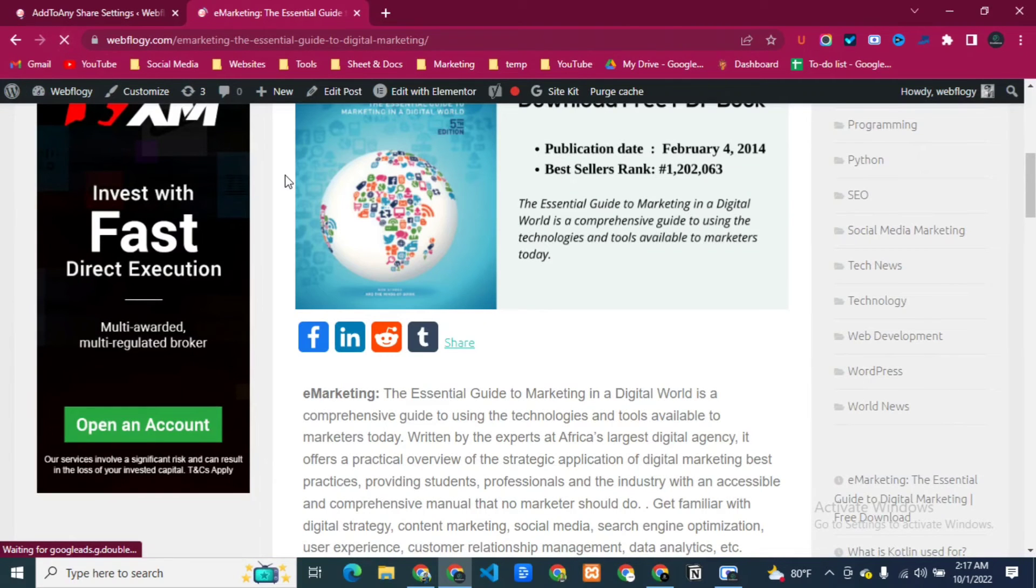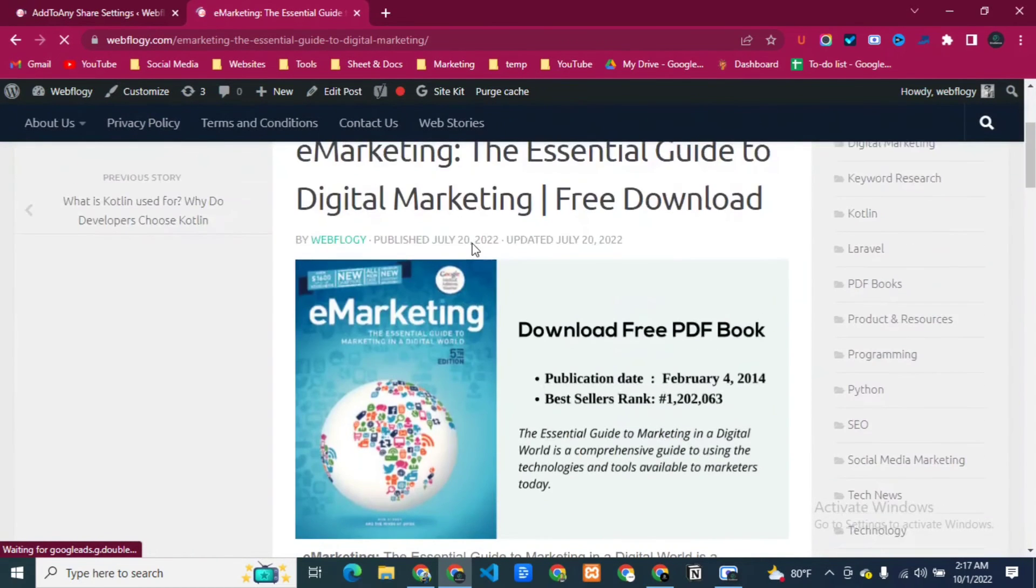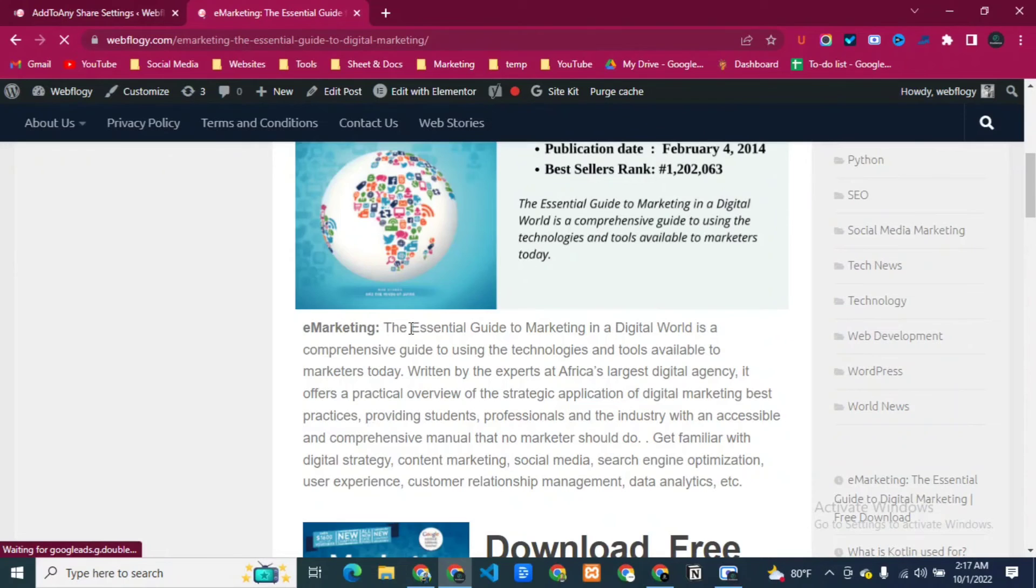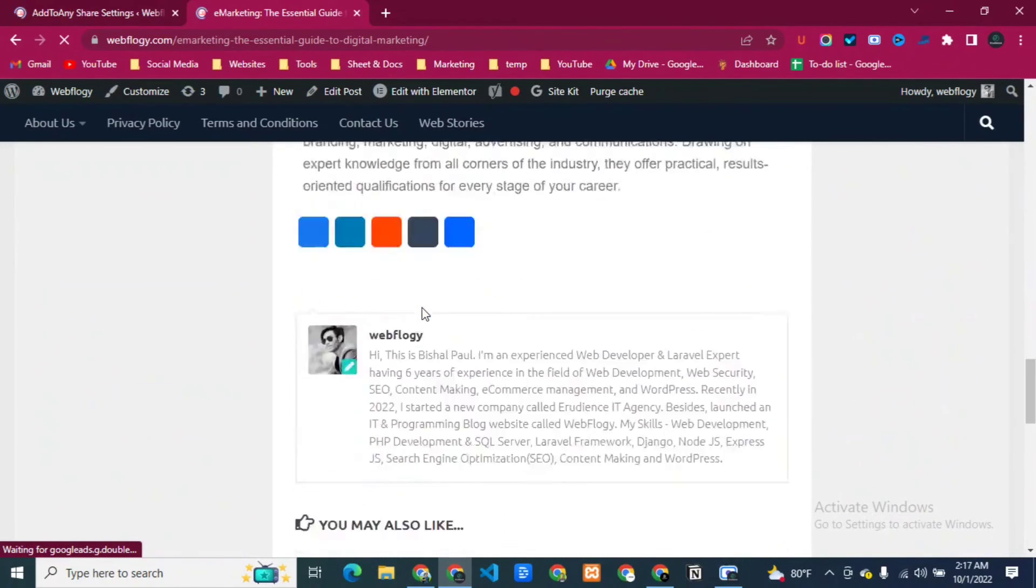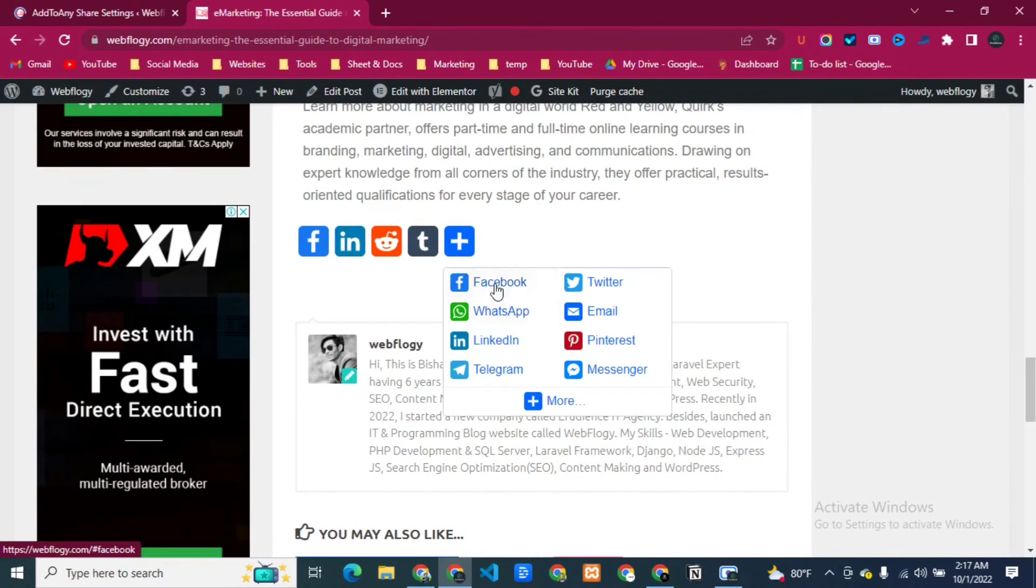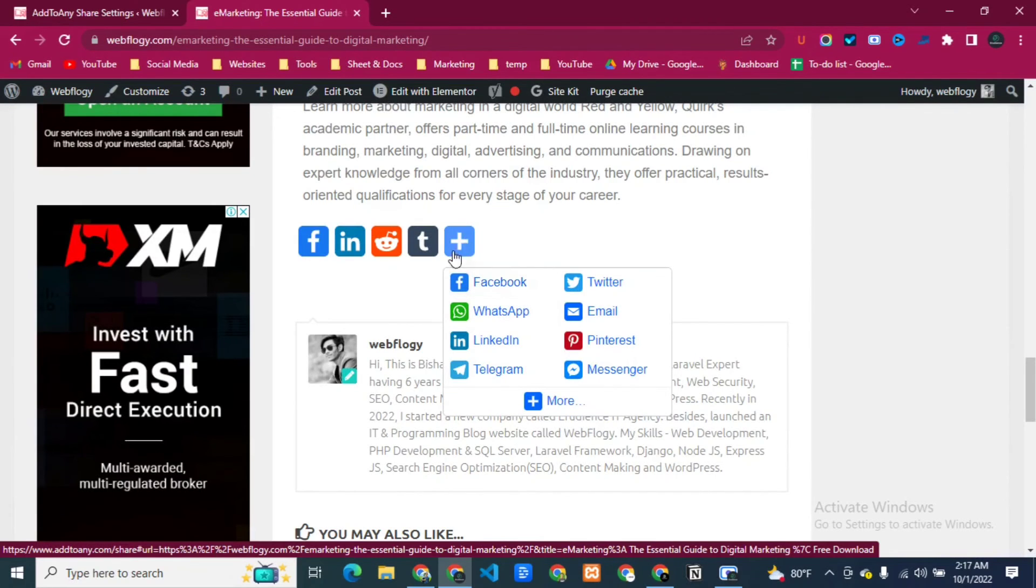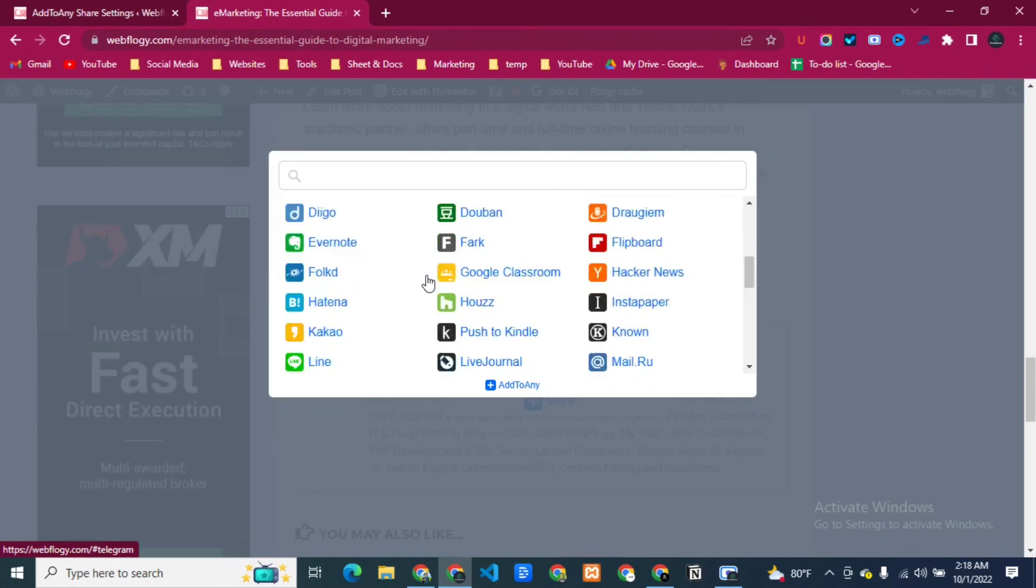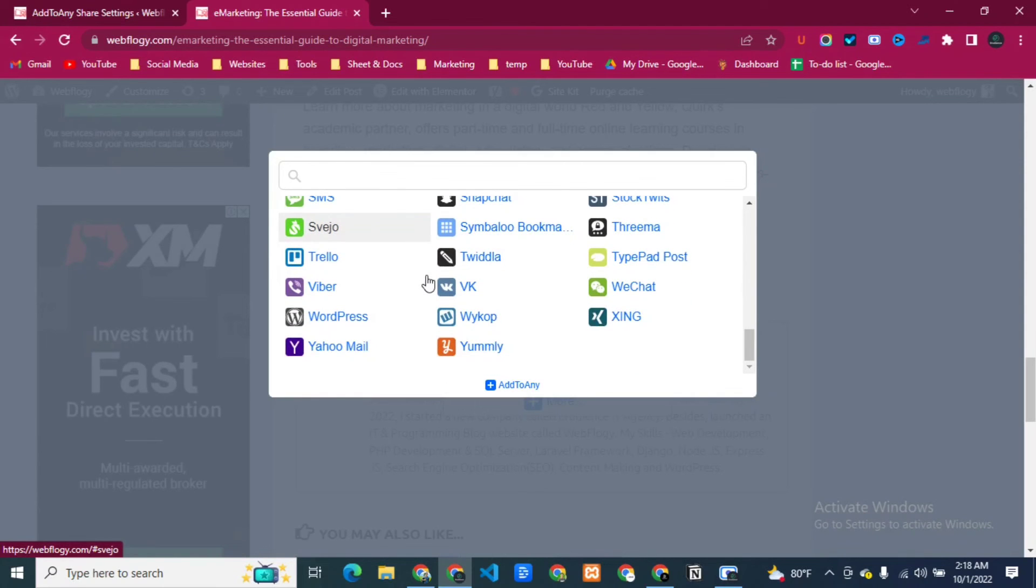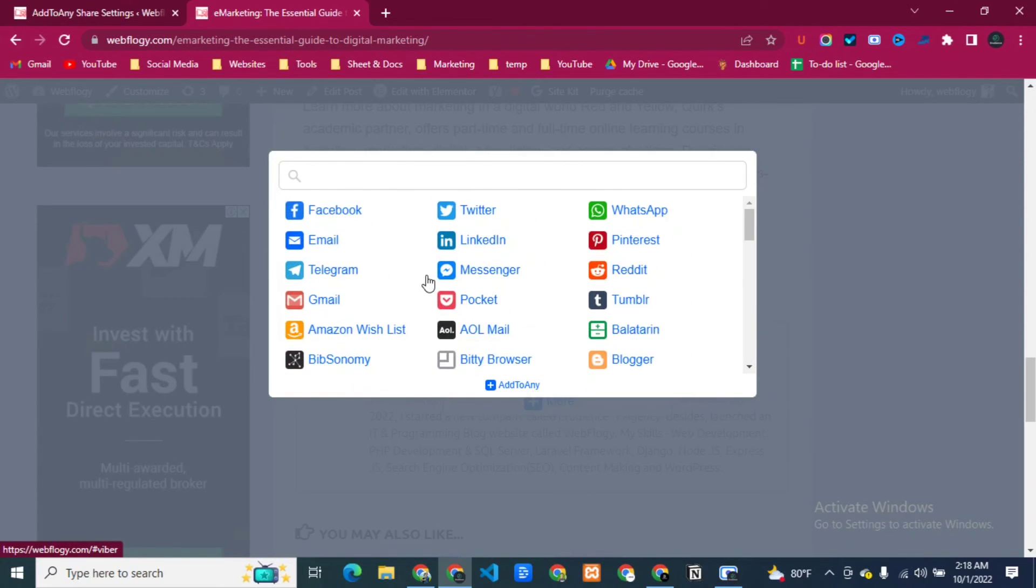Now reload the page again. You can see our social icon has disappeared from here. And if I look at here, you can see our buttons appear here. And here is a plus icon where you can get more social medias and other websites.